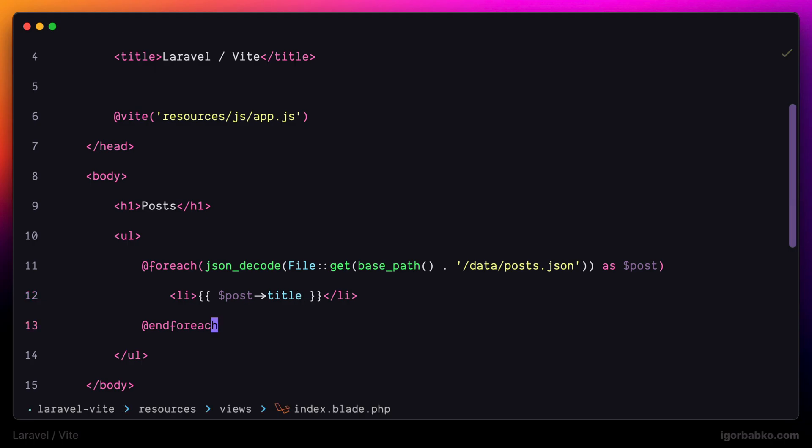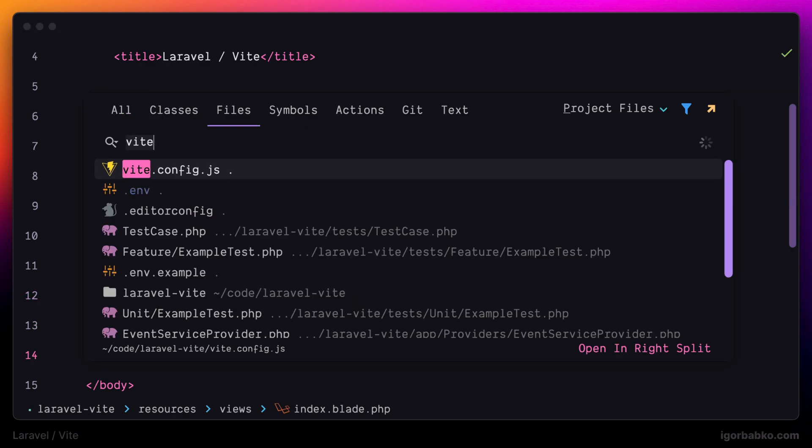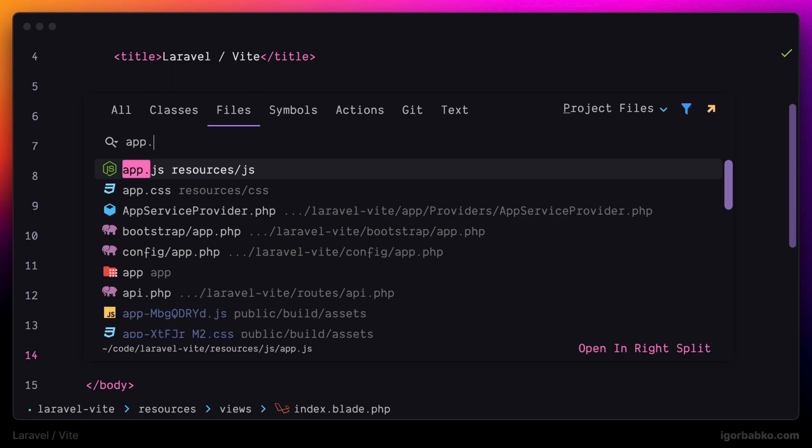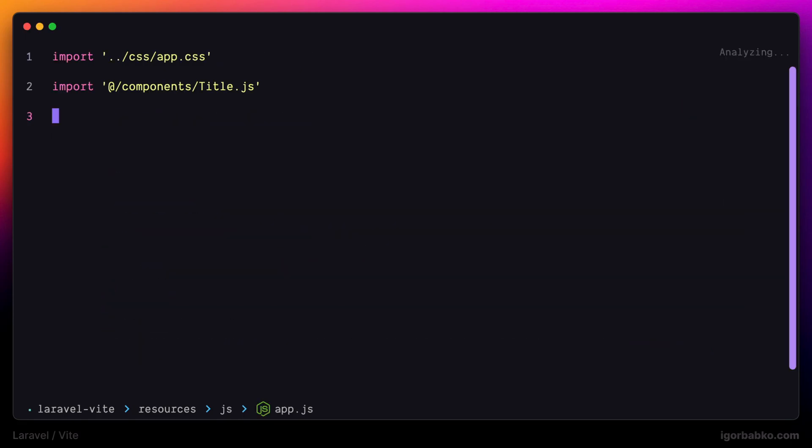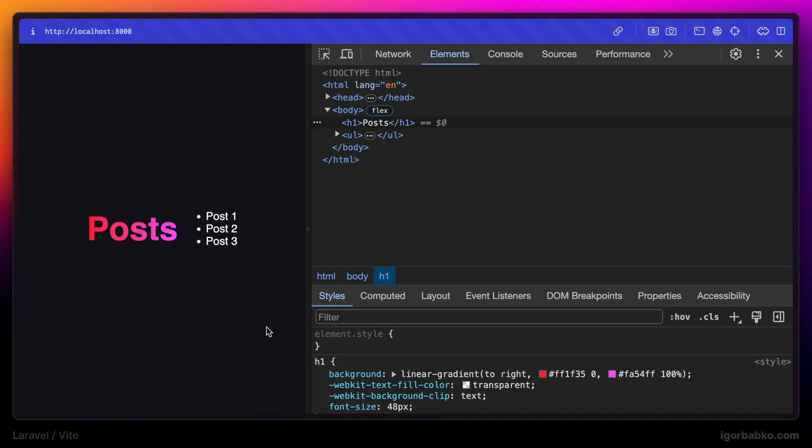So before we'll check changes in the browser, let's get back to app.js and remove this title.js import. For this example we're not going to need this. So as you can see the file has been read and all post titles have been printed on the page.